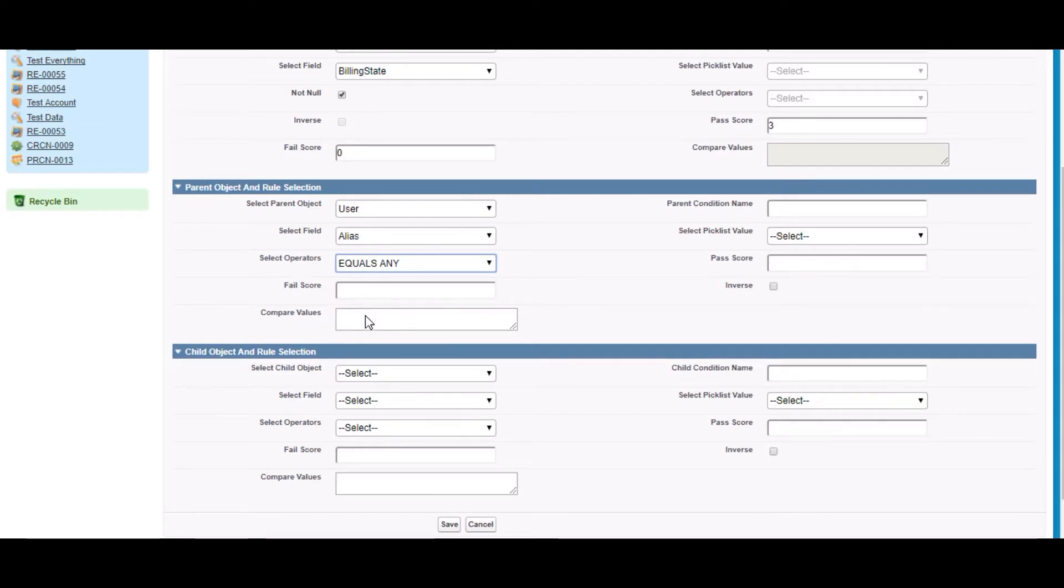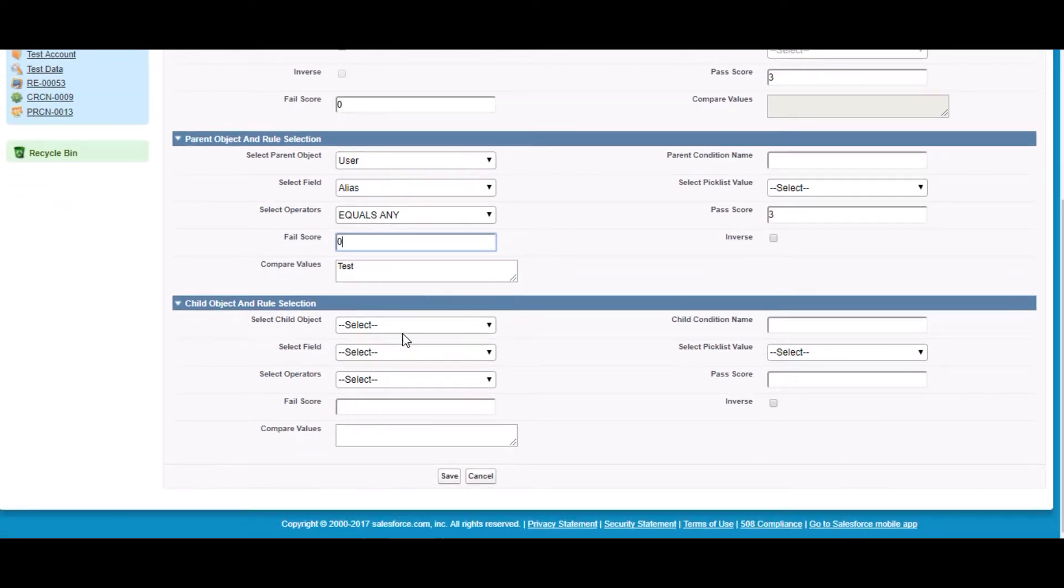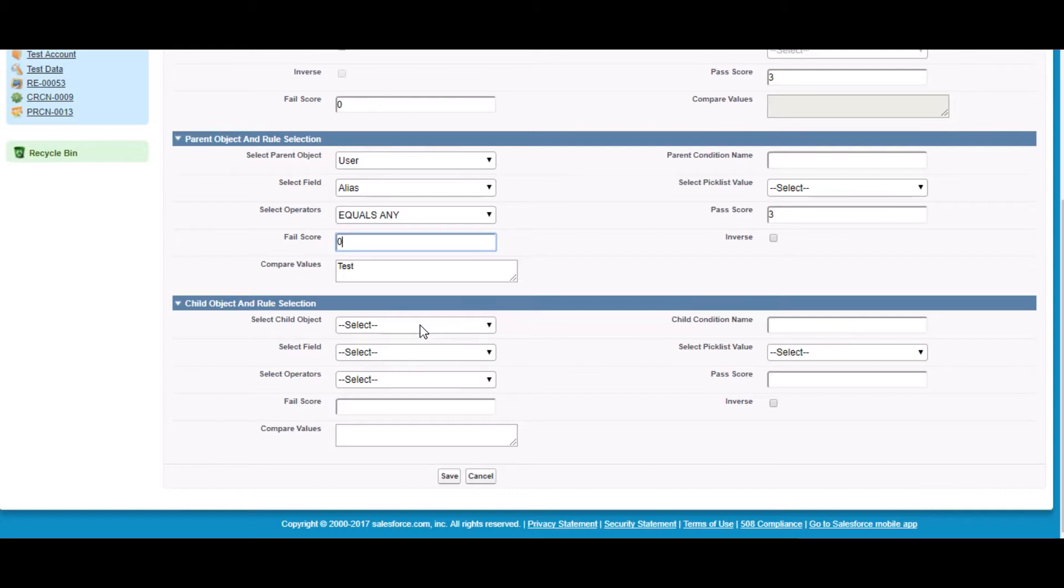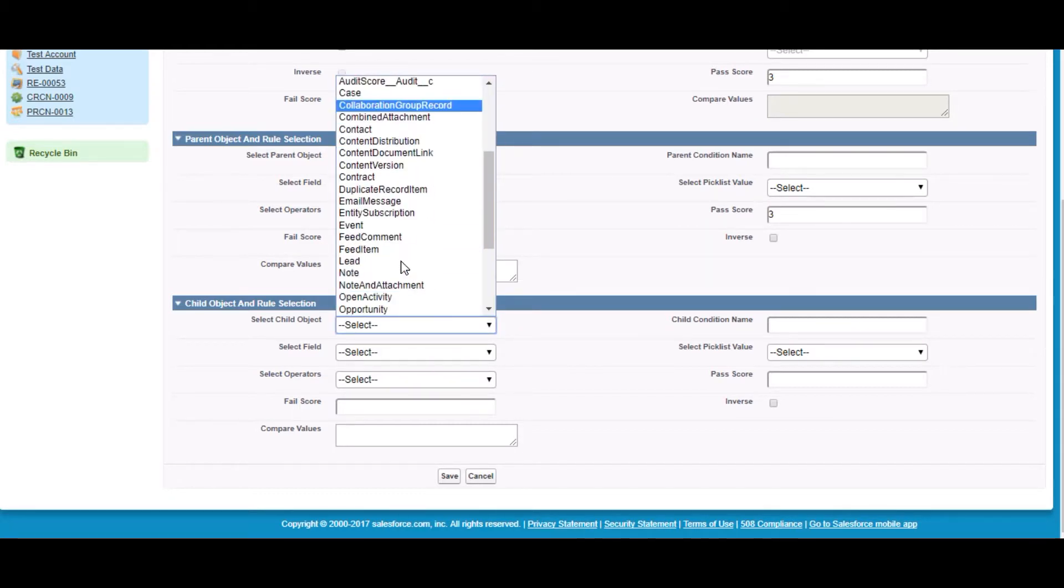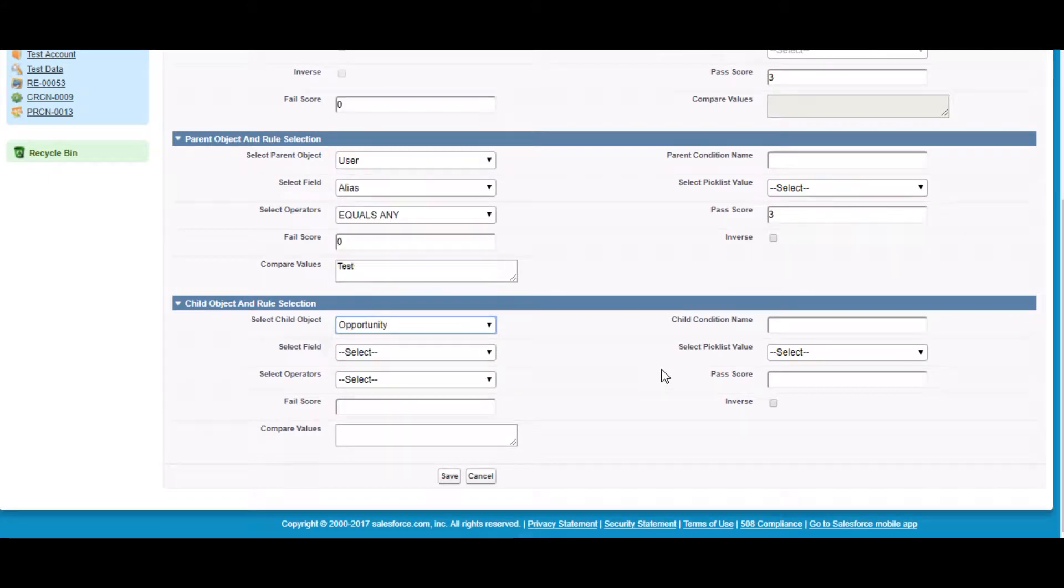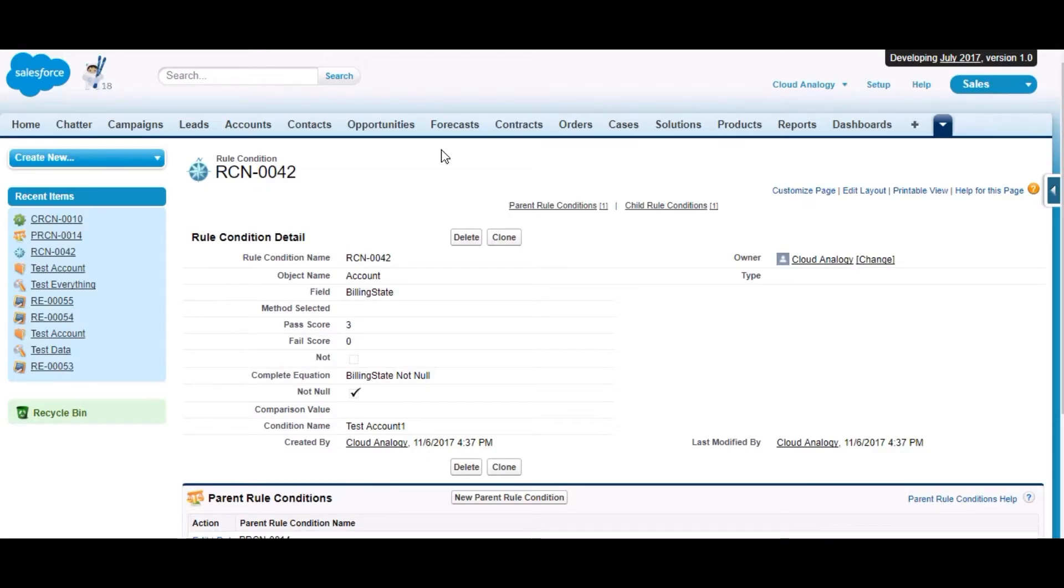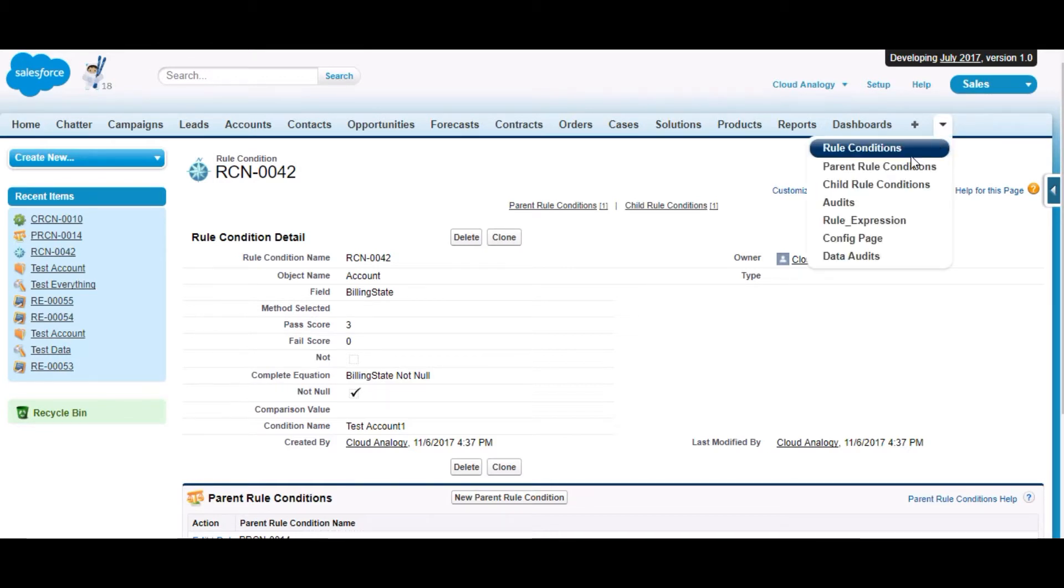We can give the comparison value here. This section will hold the list of all the children related to account. Let's suppose we select opportunity. The rule condition part is done.